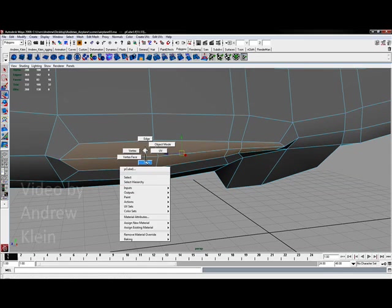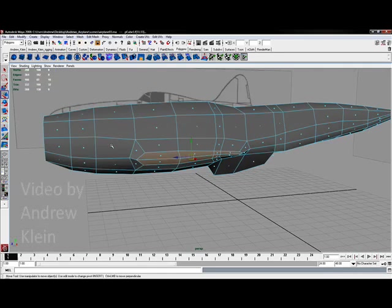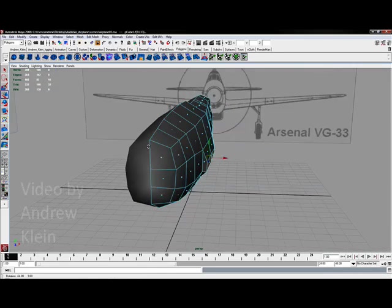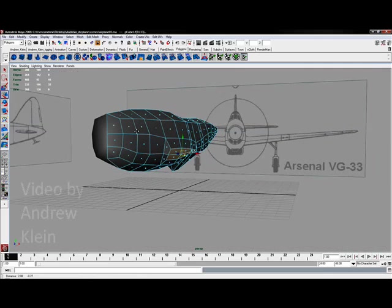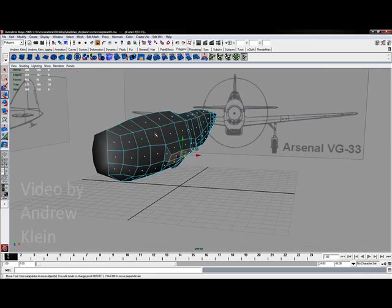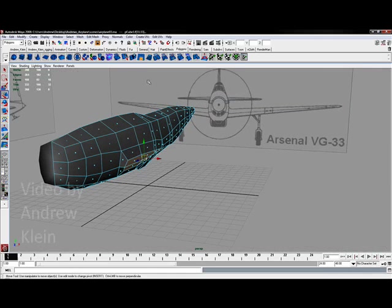Right click on the model and choose faces.